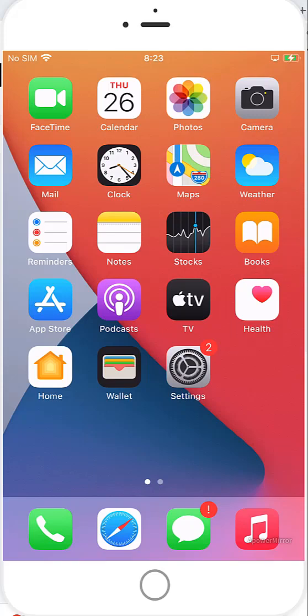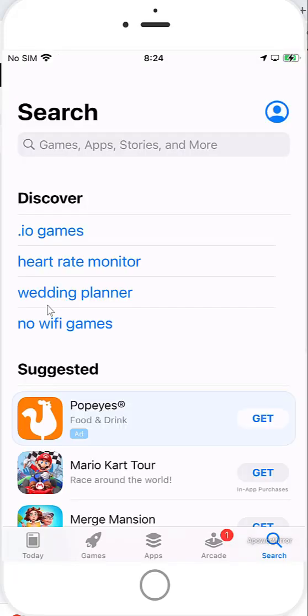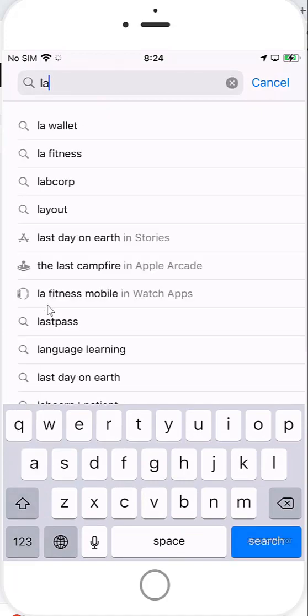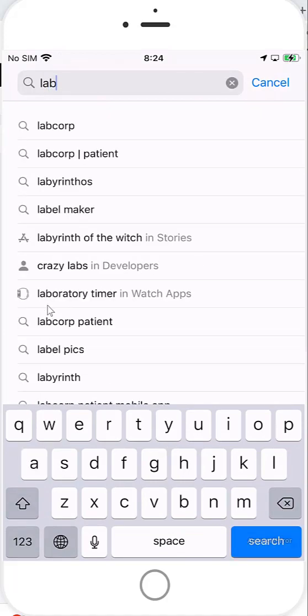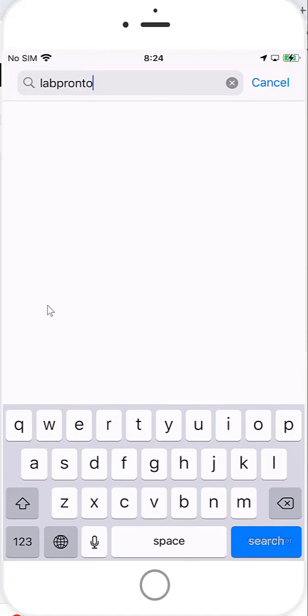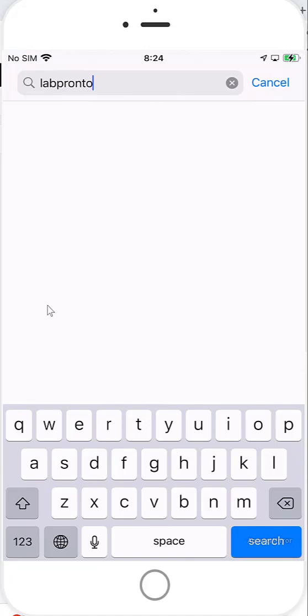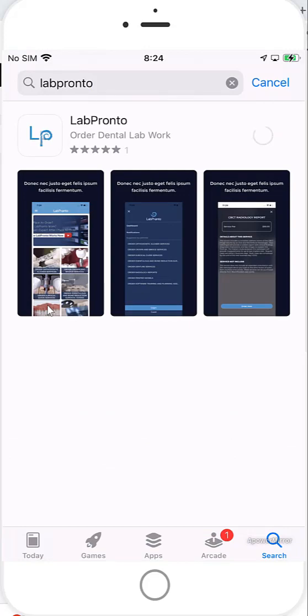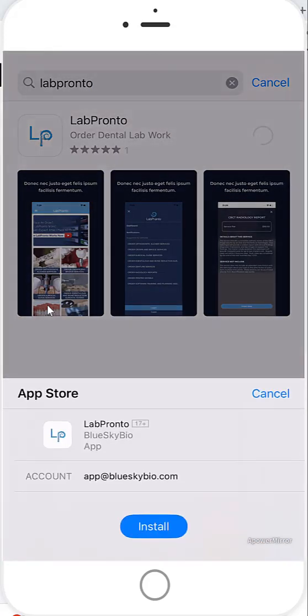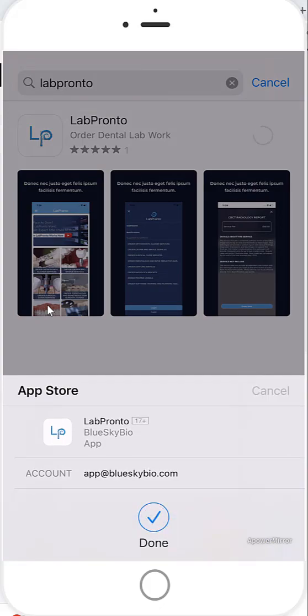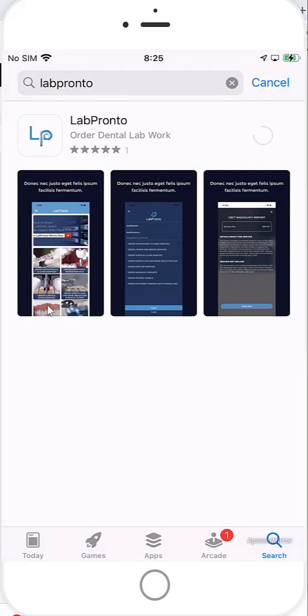So we are going to go to the App Store and download the new LabPronto mobile app, now available both for Apple devices and for Android devices. So I'm going to enter the Apple Store. I'm going to search for LabPronto. And I'm going to click Get. Install. Done.